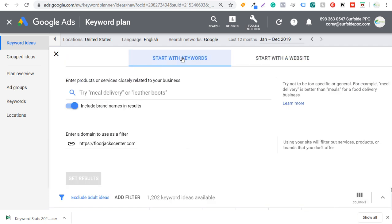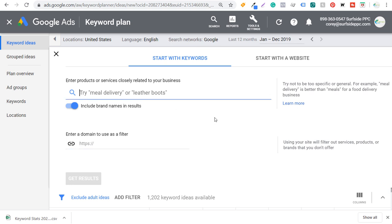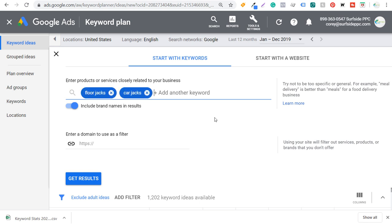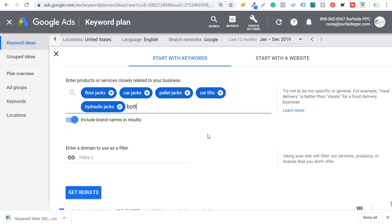The next thing we want to do is come back to the Keyword Planner and start with keywords this time — not entering our domain. We're going to enter products or services closely related to our business. For florajackcenter.com, some of my top keywords are floor jacks, car jacks, pallet jacks, car lifts, hydraulic jacks, and bottle jacks. You want to enter the products or services most closely related to your business, any products on your website or services you offer. Then we're going to click Get Results again.